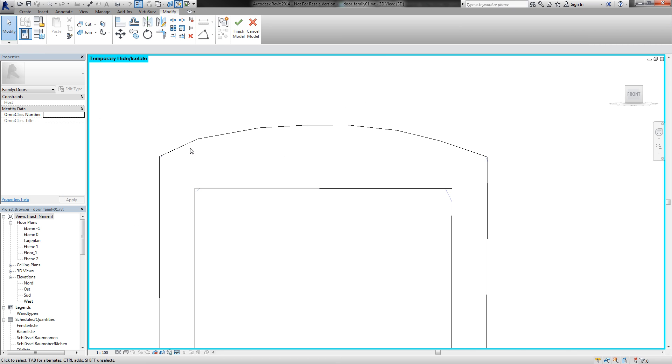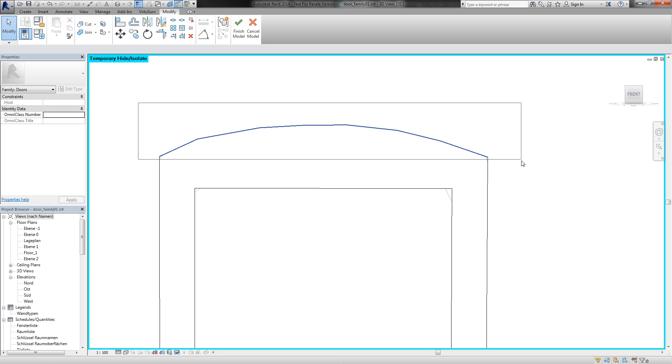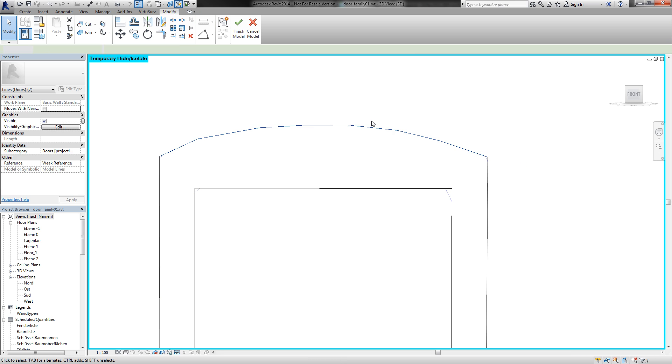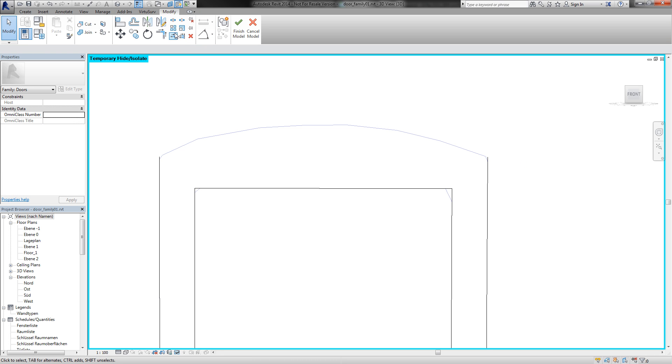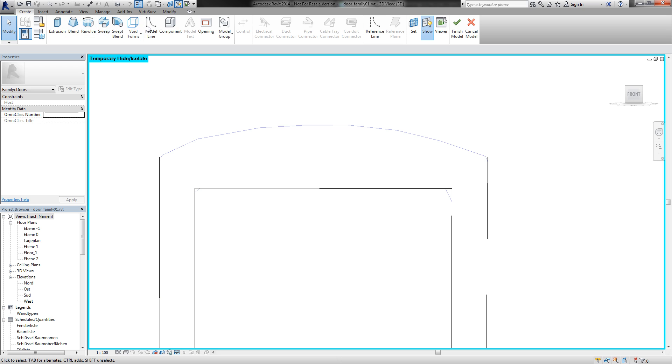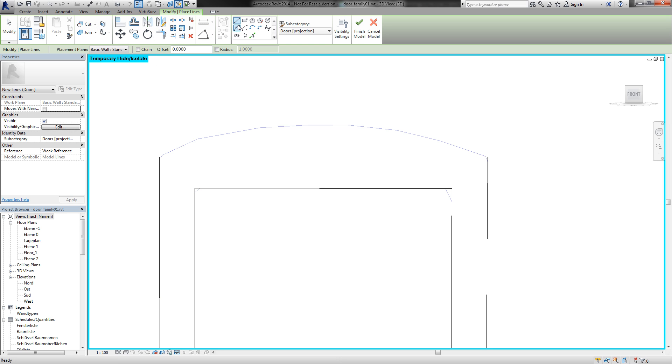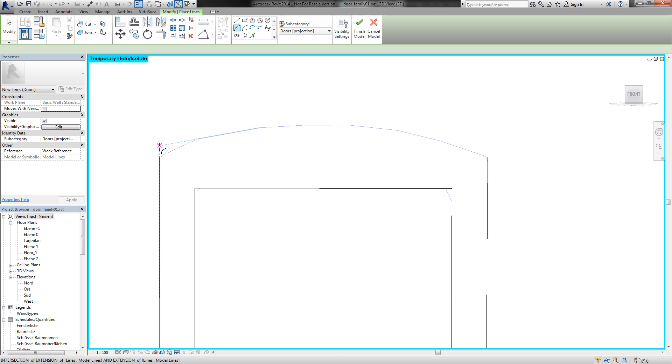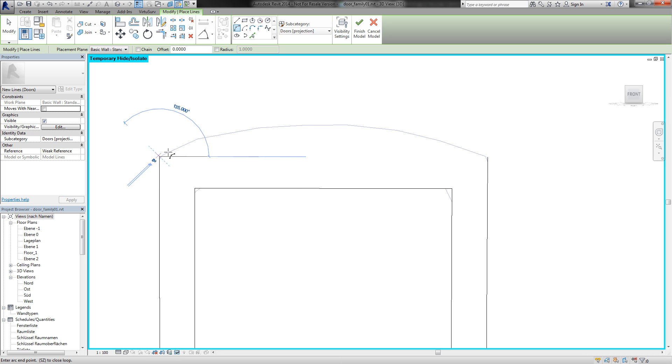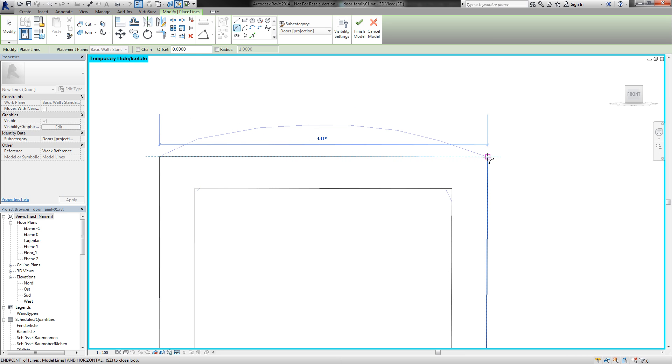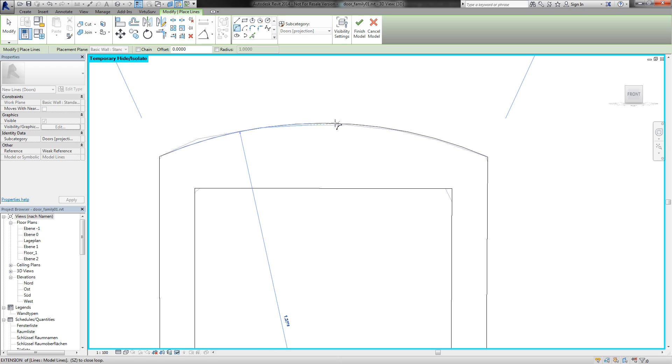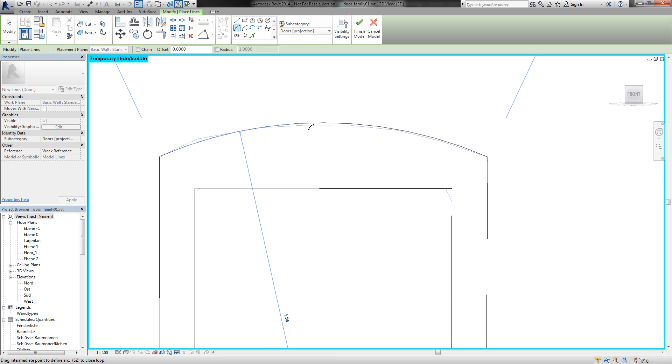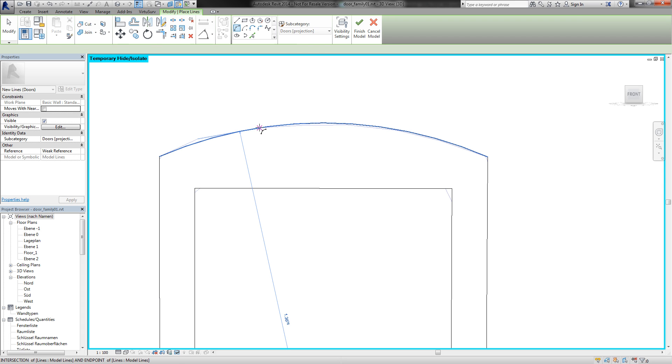And maybe I will create a curve here. So I delete these lines and start a new model line. I will create a three point curve from start to end and specify the radius like this.